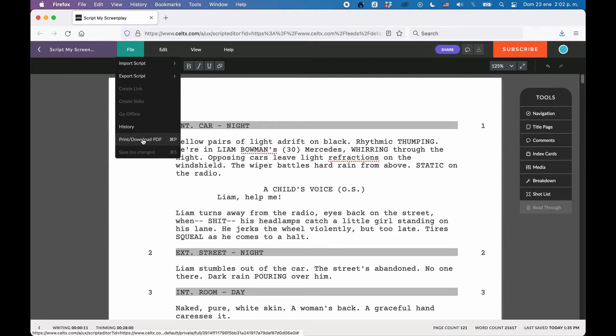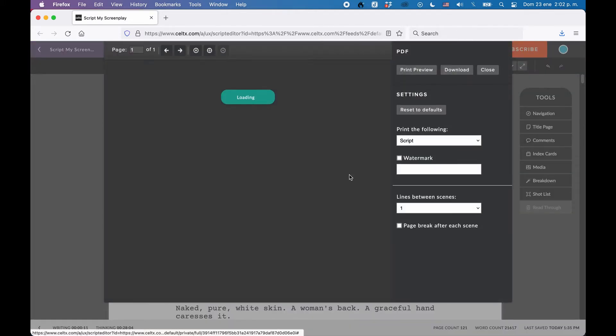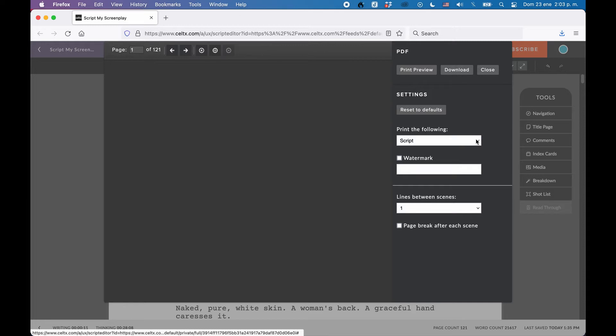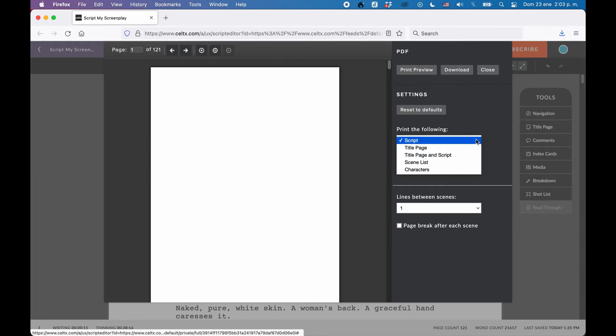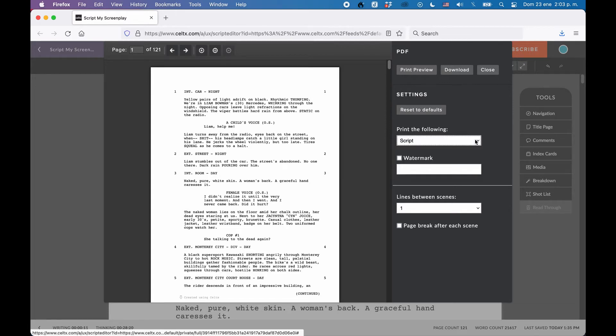There you get a preview of what your script will look like once it's exported, and on the right side you get some options. You can create the PDF with or without title page, and you could also create a scene list or a character list, both of which are not included in the free version.